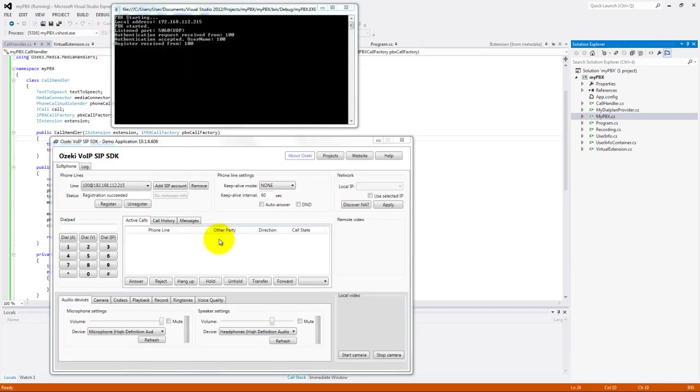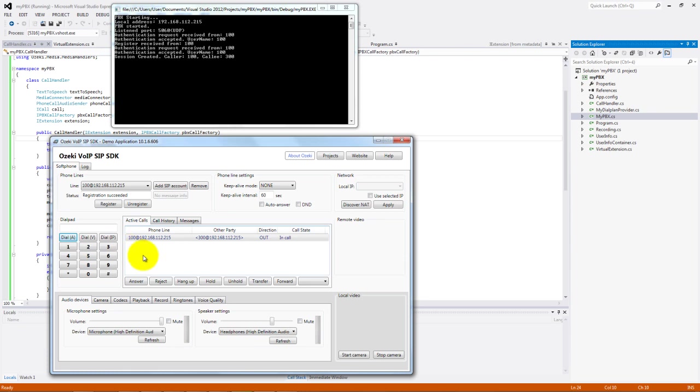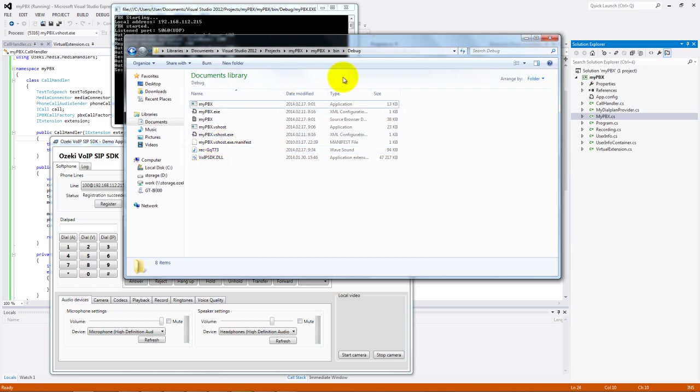Now run the application and open a softphone demo. I registered the user 100 and we can call the user 300 easily. Hello I am the user 300. You heard the message what we set in our source code. And we can find the record file in our project library.